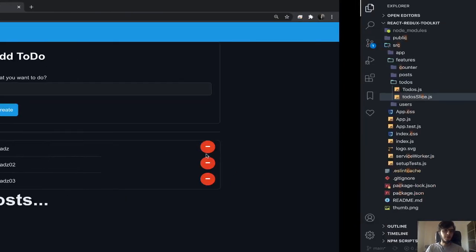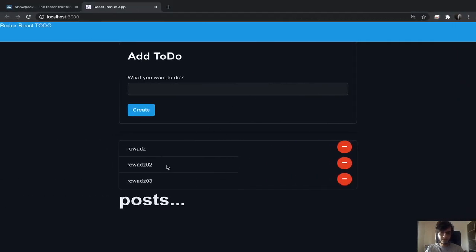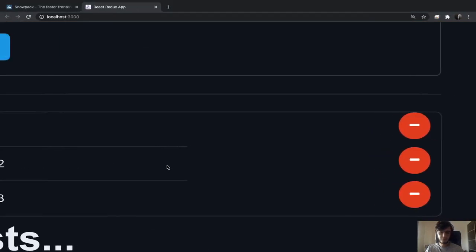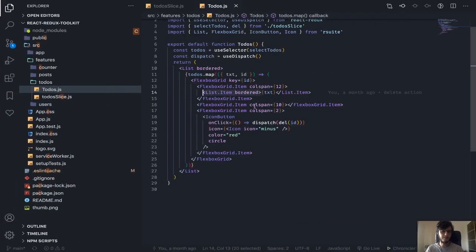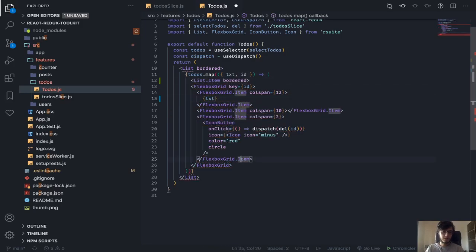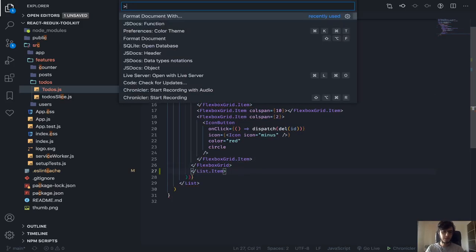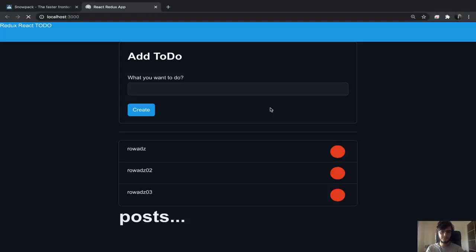Before we do this, the style here is not correct. To fix it, just move the item component to the top, close it, and format — and it should fix it, as you can see.